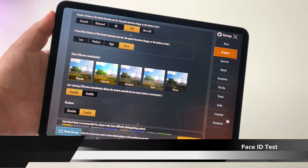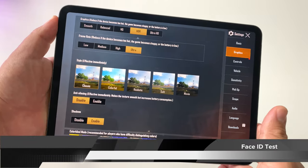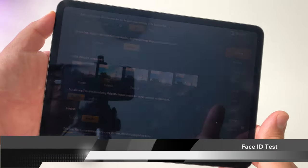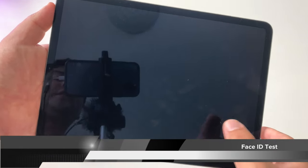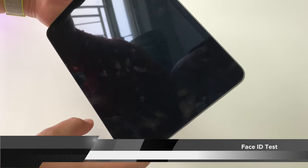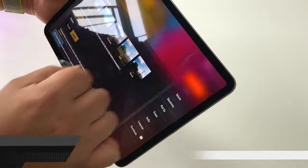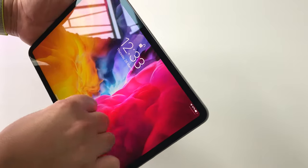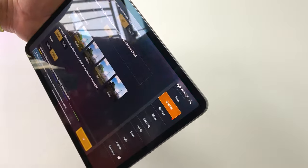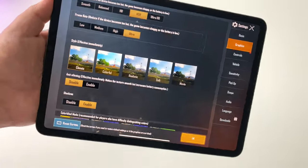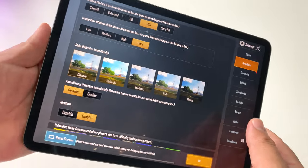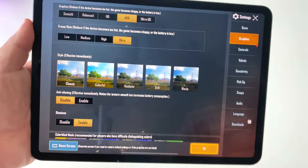One thing I quickly wanted to mention is Face ID. In my experience it has become quite a bit faster — not that it was slow before — but look how quickly I get into the system. It's pretty impressive.